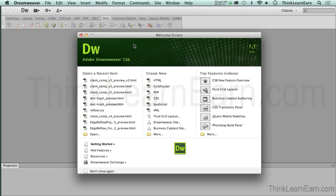Again, thank you very much for being here. Let's get started by creating our first website in Adobe Dreamweaver. My name is Robert Ferrell. I will talk to you inside the course.